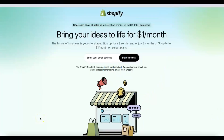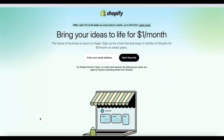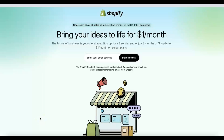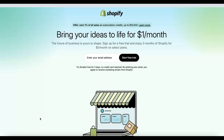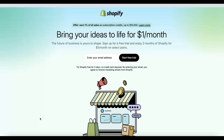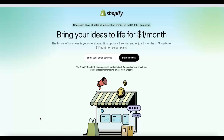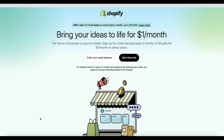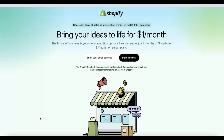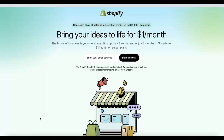Welcome back to my YouTube channel. In today's video I'm going to show you how to start a Shopify dropshipping business. The good part is you can get started for free — this is great for complete beginners. You can get started for the next three months, paying just one dollar per month using Shopify, and you'll be able to sell products without paying for them upfront.